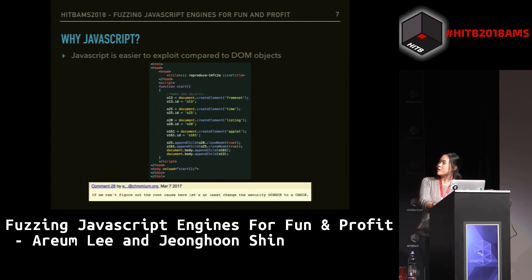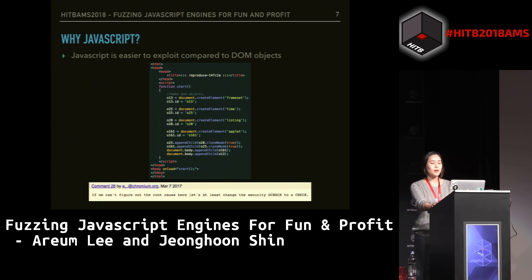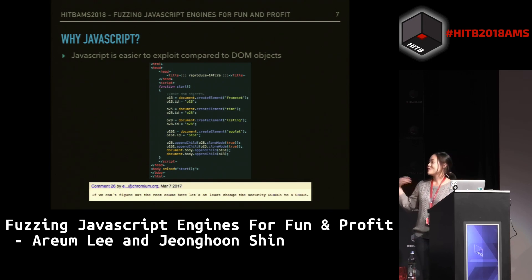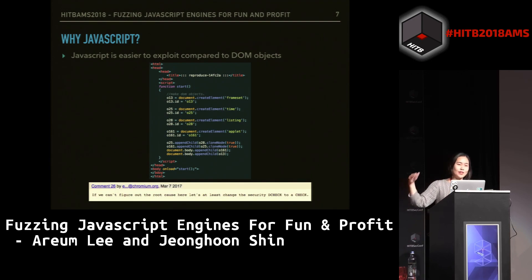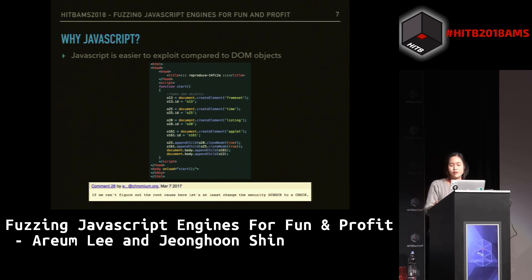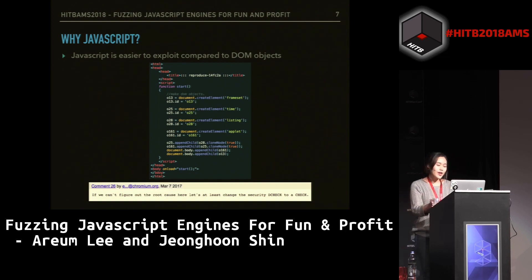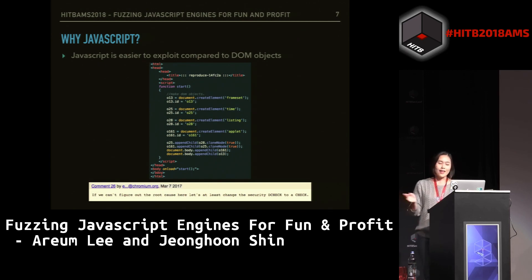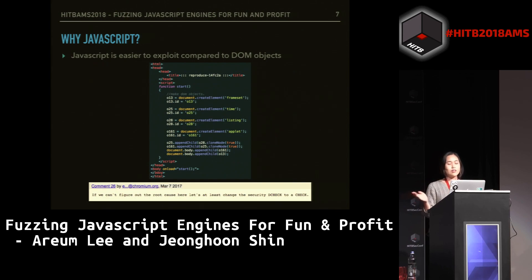Why JavaScript? We selected JavaScript as our target because JavaScript is comparatively easier to exploit than DOM objects. This is an example of a DOM bug — I personally can't see what is wrong here. What you see below is a screenshot from comments made by various researchers. They were debating about what the problem in this DOM bug could be, but couldn't find out. They just said if you can't figure out the cause, let's just change the security de-check to a check, and closed the issue. So you can see that JavaScript is comparatively easier to exploit than DOM objects.